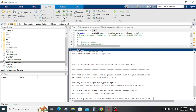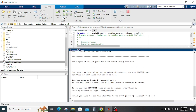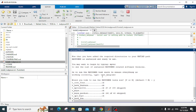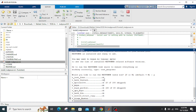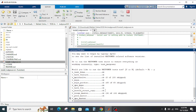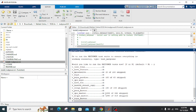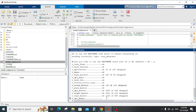Another question will appear: would you like to run the MatPower test now? Press yes to test. As you can see, all commands and lines should show okay. Wait for the test to finish.